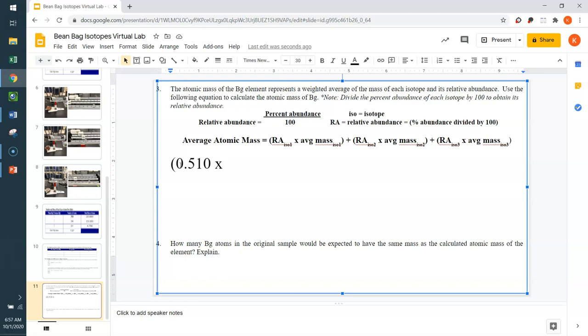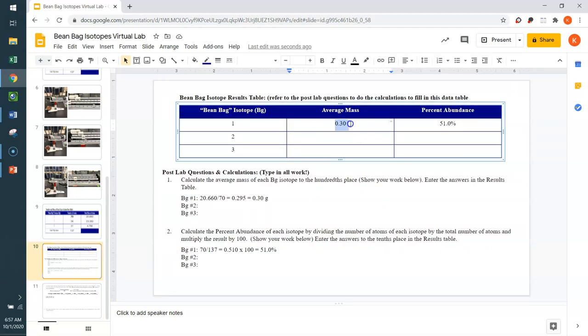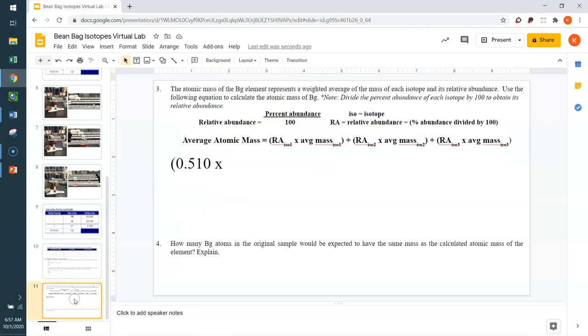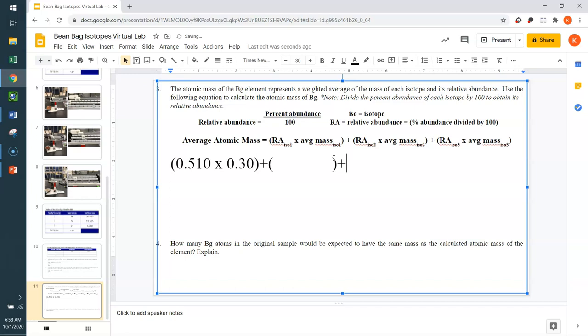And then I am simply going to multiply that times the average mass, the average mass for that particular isotope, which we had calculated, again, in this slide, the average mass for BG isotope 1 was this 0.30 grams. And so, I'm going to say, I'm multiplying this relative mass times a 0.30. And then that will inevitably be added to whatever you fill in for isotope 2, plus whatever you fill in for isotope 3. And then once all of these are added together, it will tell you what our weighted average atomic mass is for our BG element. It's so exciting.